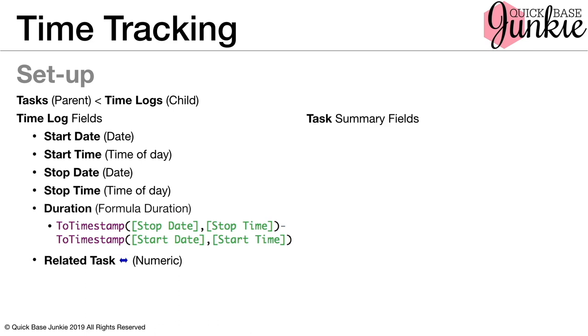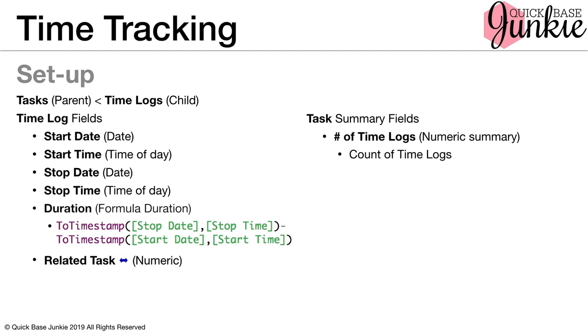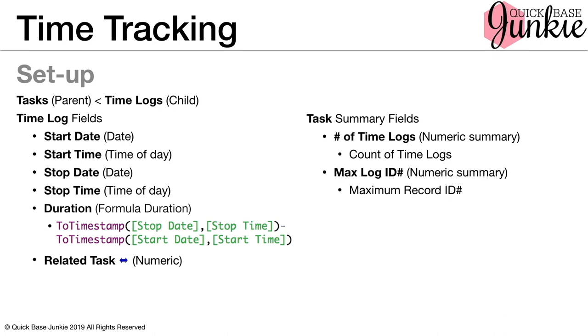Let's take a look now at the task table. Now your task table might have things like task owner, due date, notes, but that's not really what's interesting here in terms of the API button that we're creating. What we need are several summary fields in order to support the functions in our formula. The summary fields are created on the relationship and we'll have one to count the number of time logs that are associated with that particular relationship. We'll have another to calculate the maximum record ID number. So this will give us the record ID number for the latest time log. So if there are three time logs, it'll give us the record ID number for the most recent one.